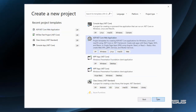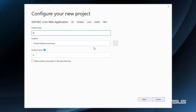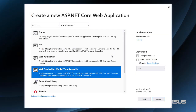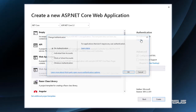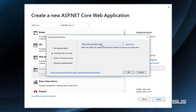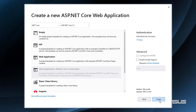We'll start by creating an ASP.NET Core application. For the name of the project we will choose Audit EF Core. Let's select Web Application Model-View-Controller and go to authentication and click Change. Let's select Individual User Accounts, store user accounts in app, press OK and then Create.